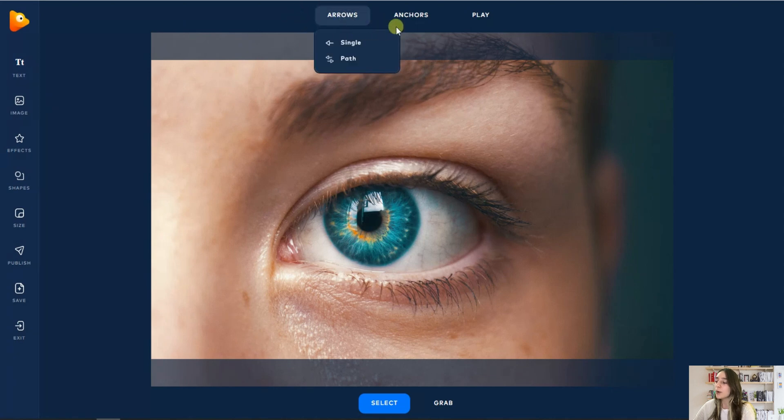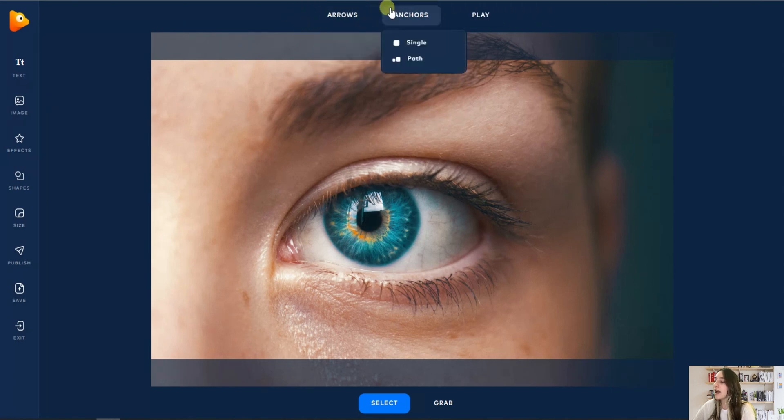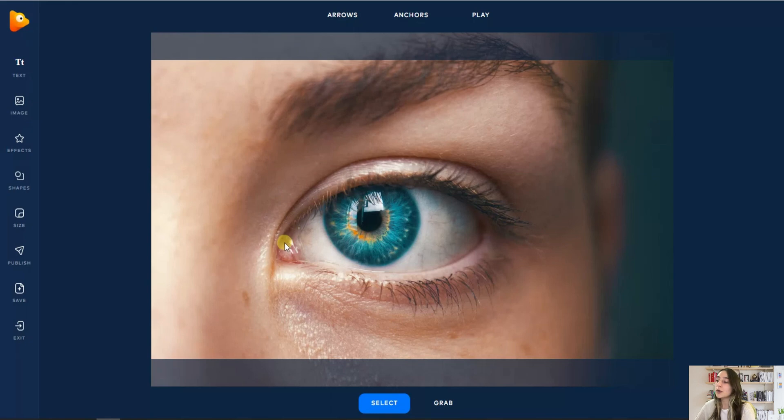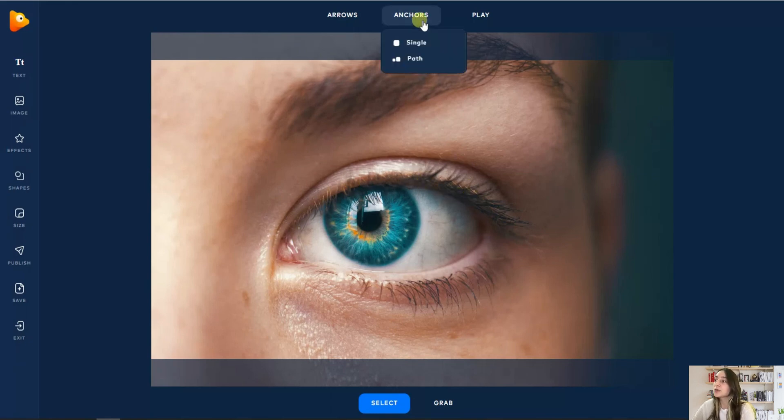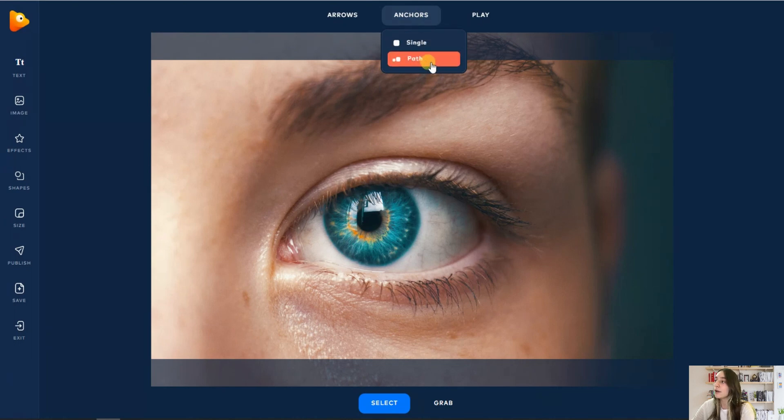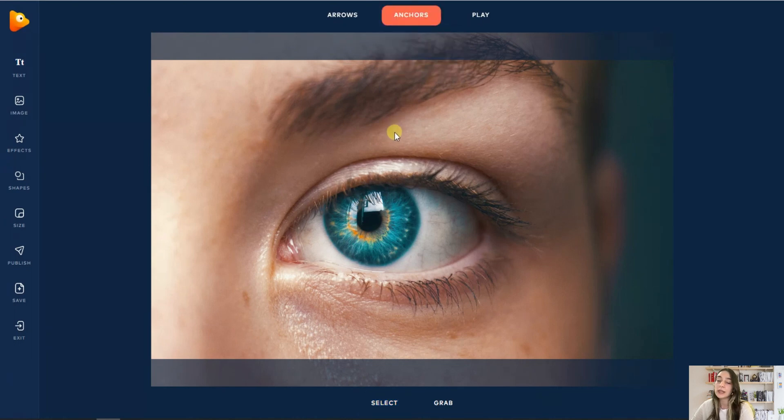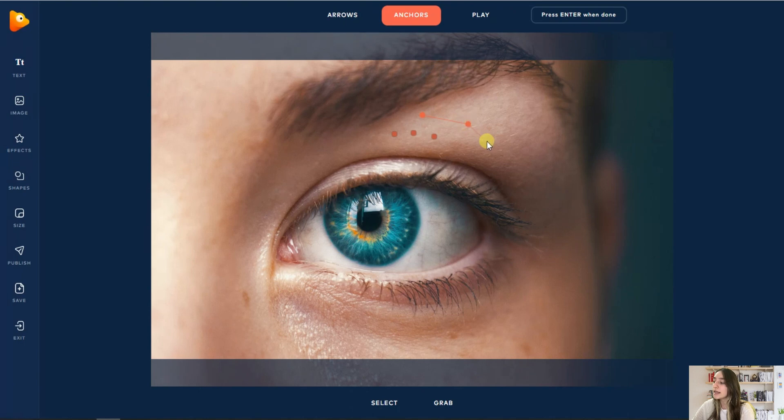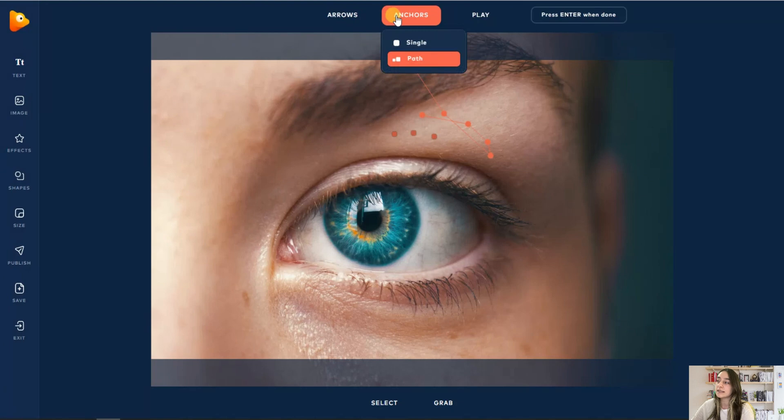We have arrows and anchors here. Anchors let you protect the area that you do not want to move, for example. We've got two options here: single and path. Let's see how they work. With single you only put dots like this, and with path you can do it like this. If your image is smooth, then you better go with this one. If not, then the single ones work better.